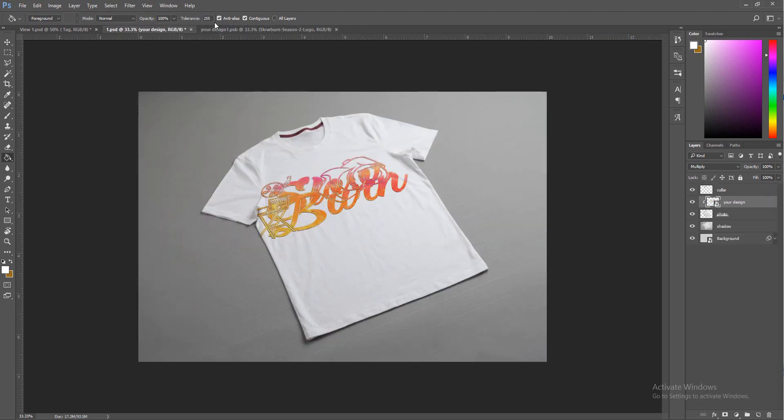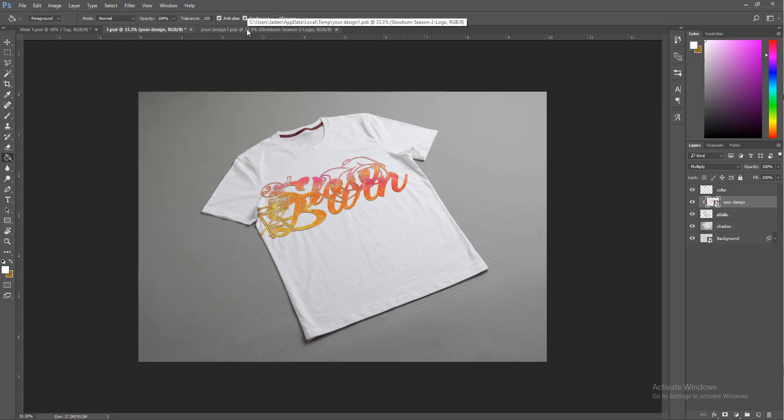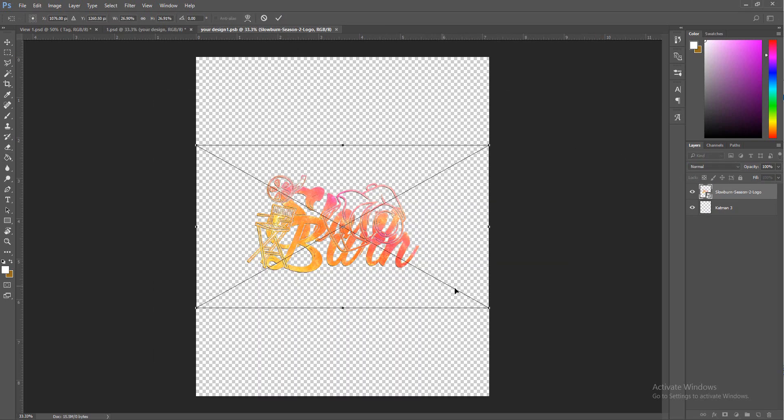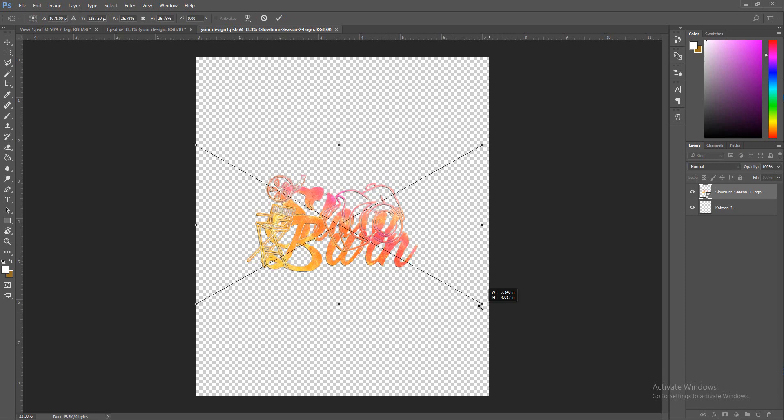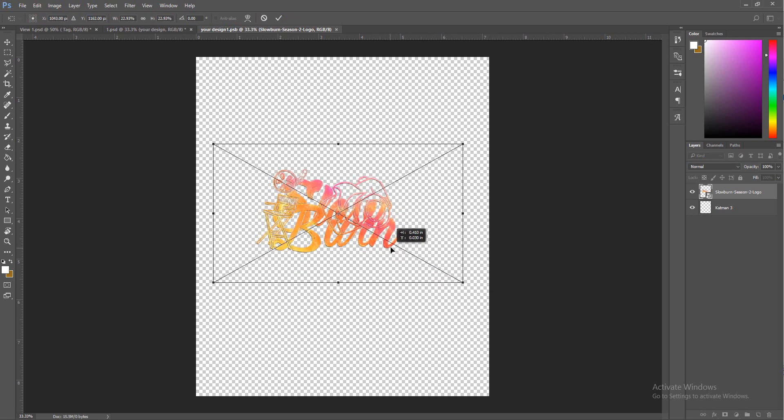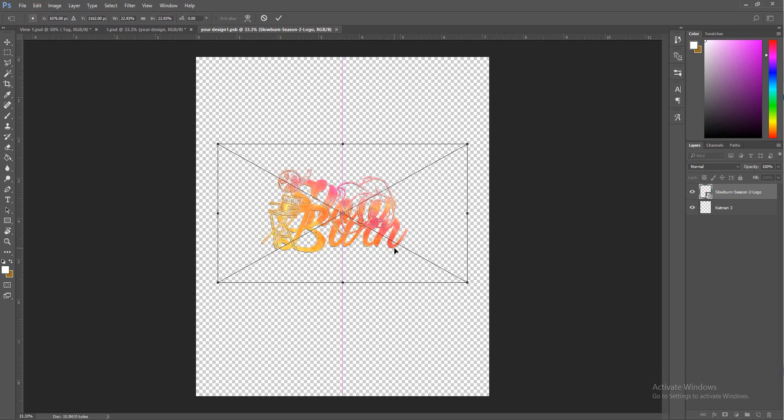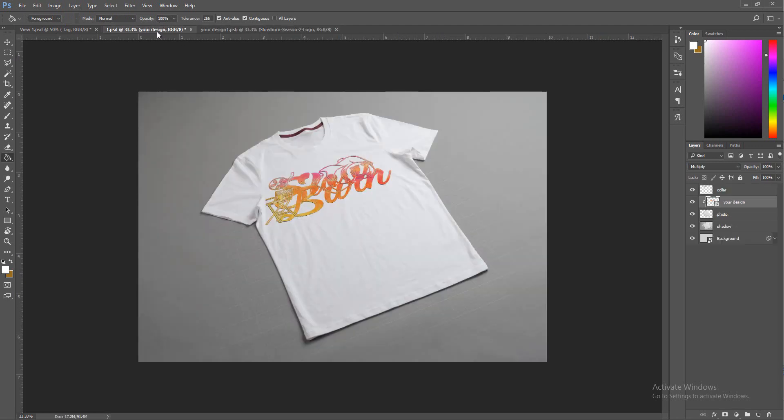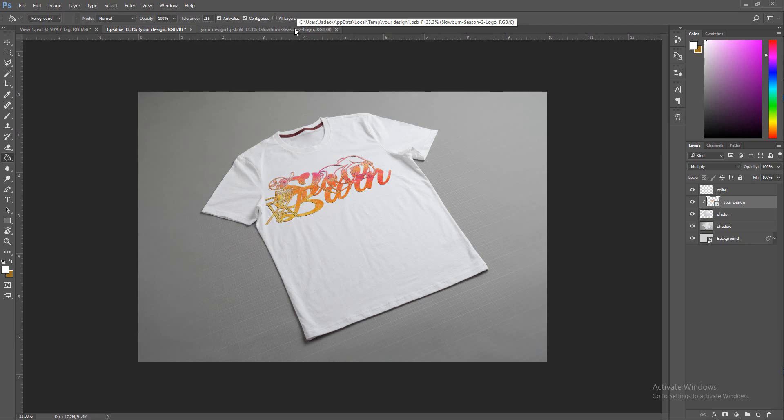There's no design on it obviously, so throw on your design. Right away I'm just going to press Ctrl+S to save it to the smart layer, and you go back to the layer over here. It's going to show it on the shirt.